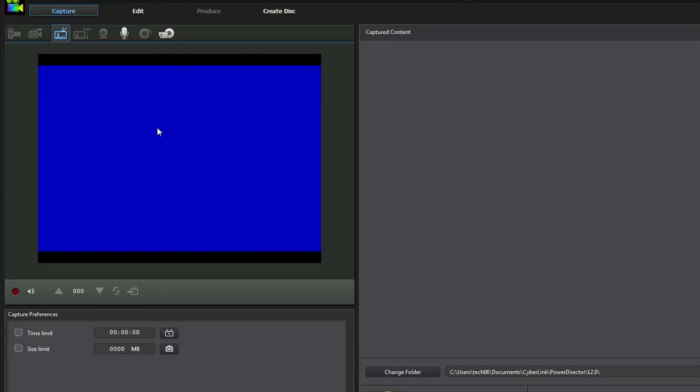Now down here it's going to tell you where it's saving the video file to. Now before the recording, if you want to change it to somewhere else, like let's say you want to save it to your desktop or a specific video folder, you would click on this change folder.